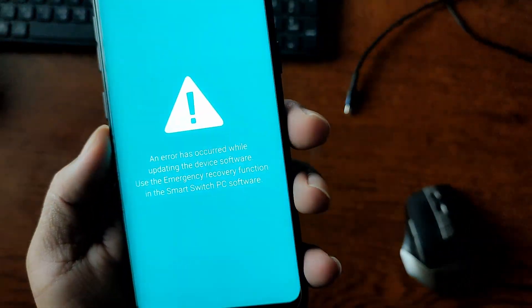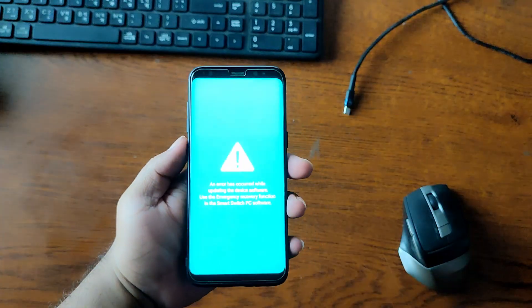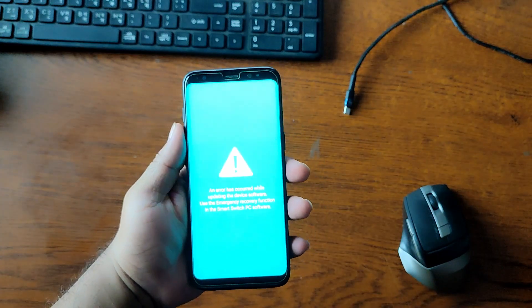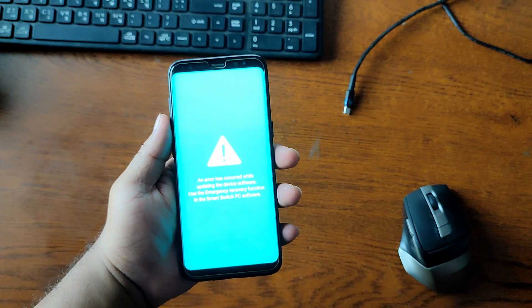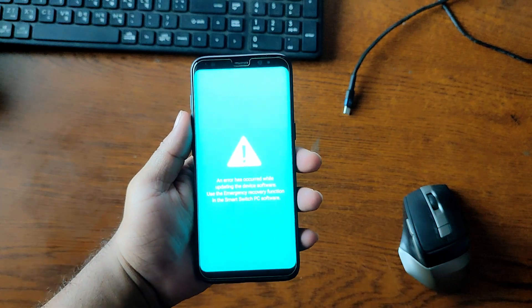Now after watching this video, you can solve most of the Samsung device software issues like phone brick, boot loop, or firmware upgrading. So let's get started.